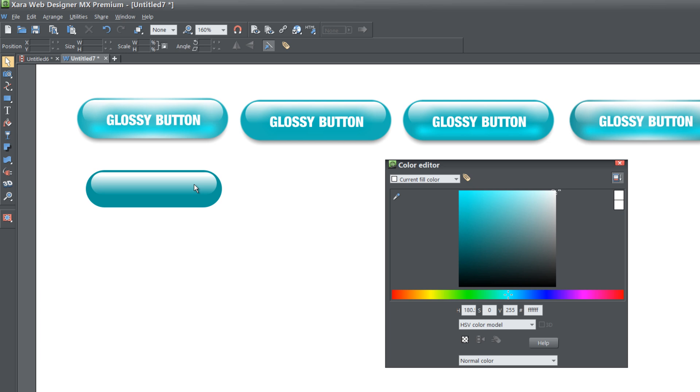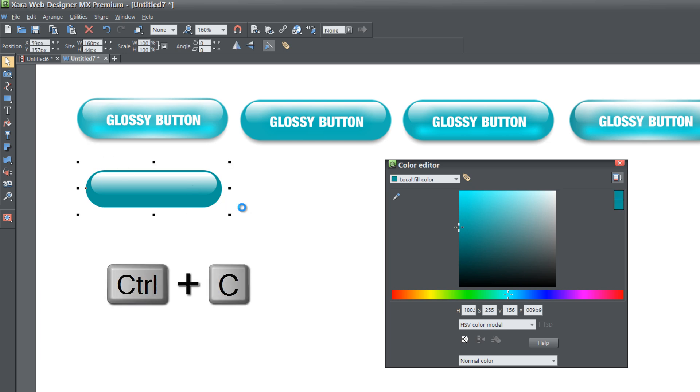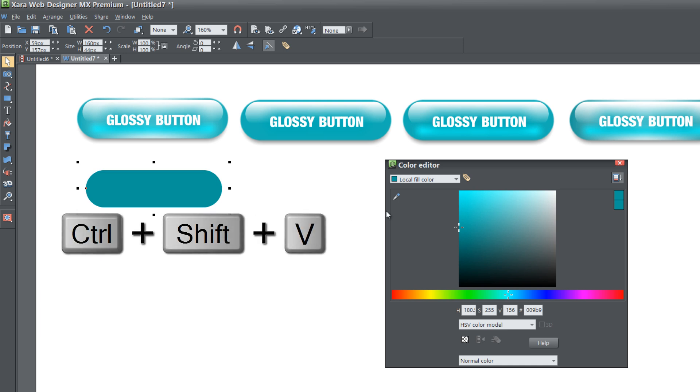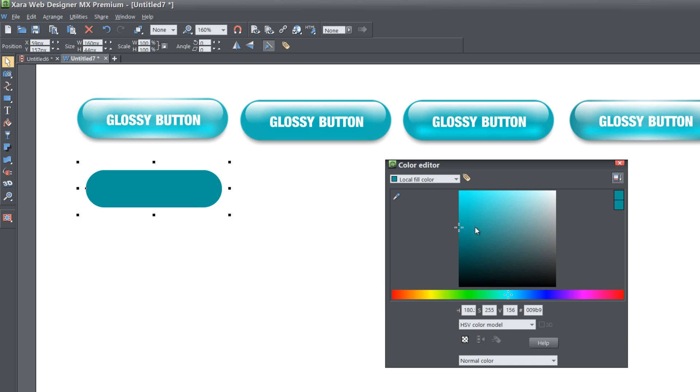Once you have that, let's click on the background rectangle and hit Ctrl C and Ctrl Shift V. In our color editor, let's make that somewhat of a medium-like gray.